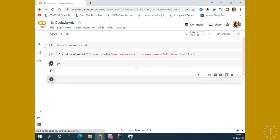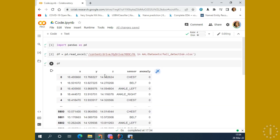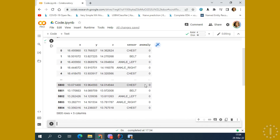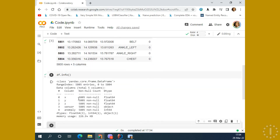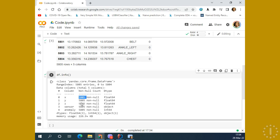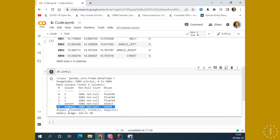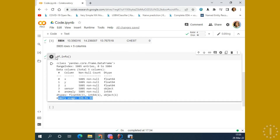Now let's take a look at the data. As you can see, we have X, Y, Z axes — that means the values of each sensor in three different dimensions. Sensors for chest, belt, ankle left, and ankle right, with a given anomaly of 0 and 1 if it's detected. We can see the information from the data: for each column we have non-null values of 5805. The sensor column type is object, meaning it's a string. The others are float and the anomaly is integer — either 0 or 1. Here we also have a look at the memory usage of our RAM from the data.